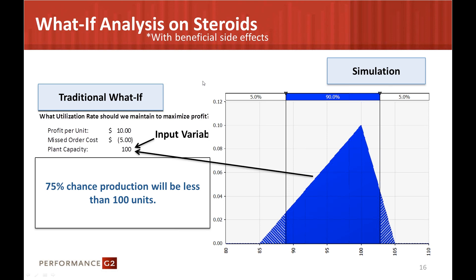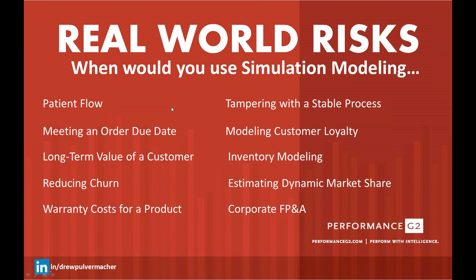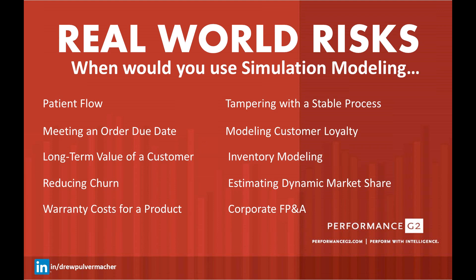When would you use simulation modeling? These are just off the top of the head. Patient flow within hospitals. Median order due date, kind of like what we just went over with the utilization rate. Simulating the long-term value of a customer. Reducing the churn of your customers. Warranty cost for a product. Tampering with the stable process. Modeling customer loyalty. Inventory modeling. And estimated dynamic market share. Corporate FB&A. Essentially, wherever there is uncertainty, and there's always uncertainty when trying to predict the future, simulation modeling provides value to the business.